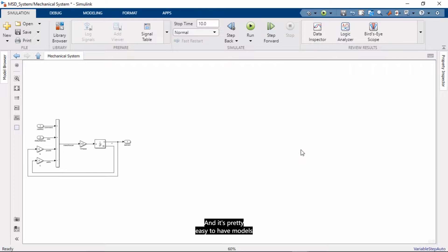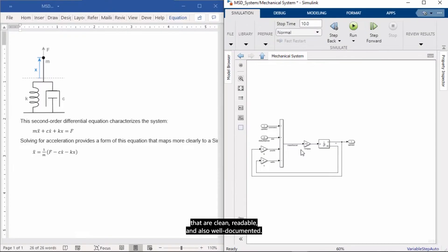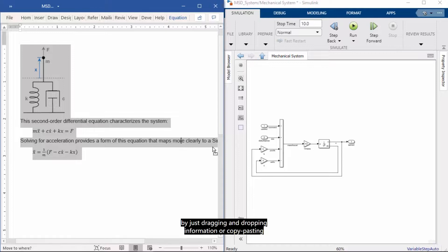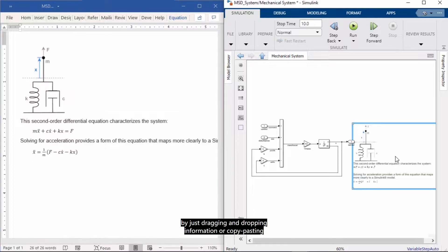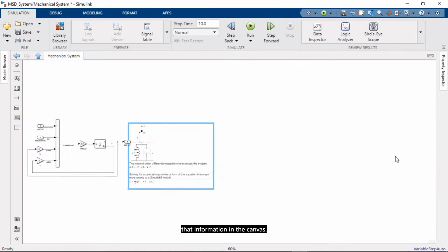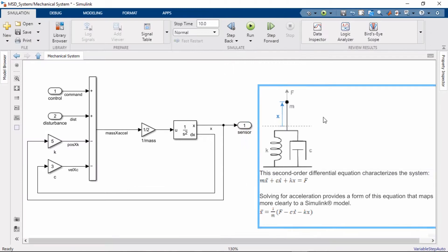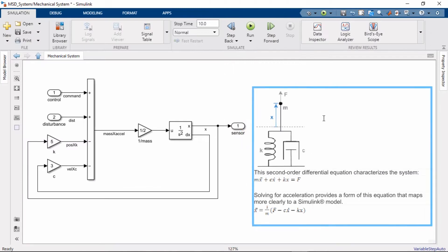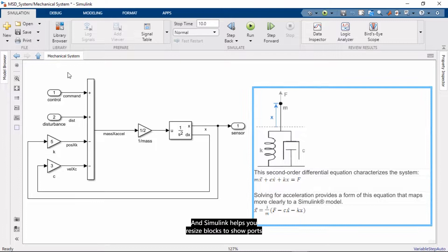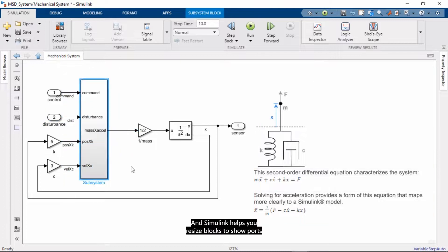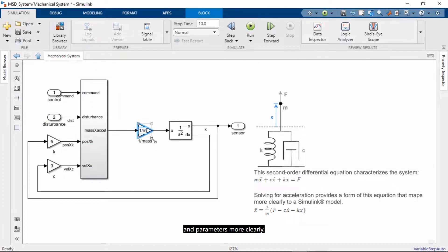And you add connections anywhere. And it's pretty easy to have models that are clean, readable, and also well documented. For example, it's easy to add information to your model by just dragging and dropping information, or copy-pasting that information into the canvas.